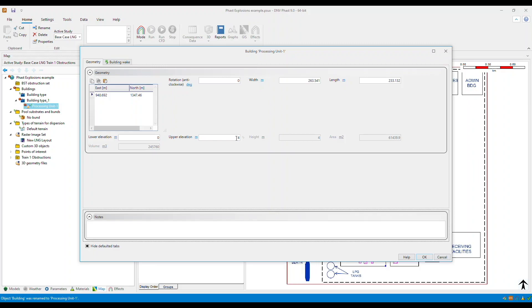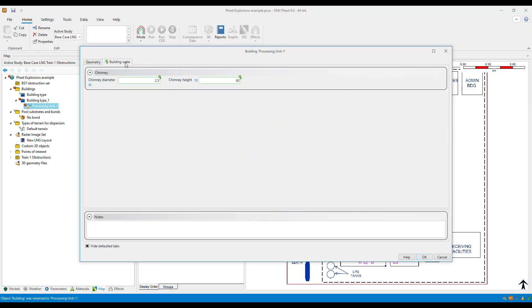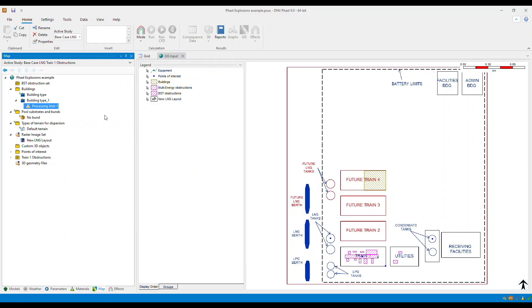So now you will also see that there is a building wake tab. This is where you specify the properties for your chimney, such as diameter and height. And once you're done, click OK.